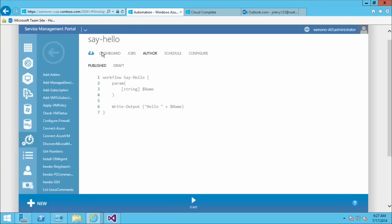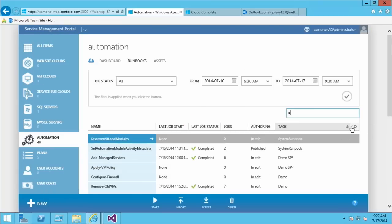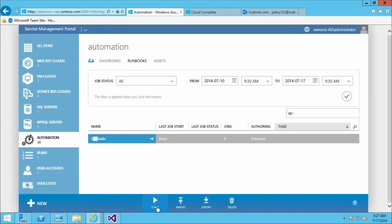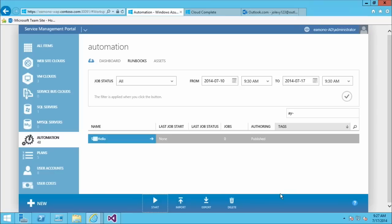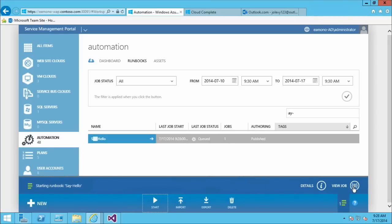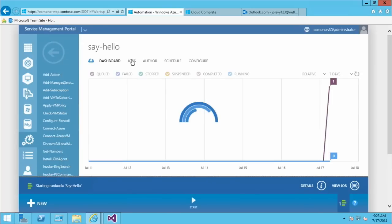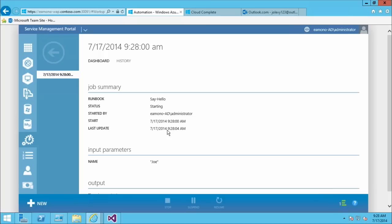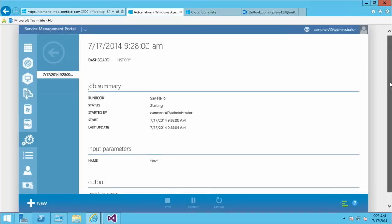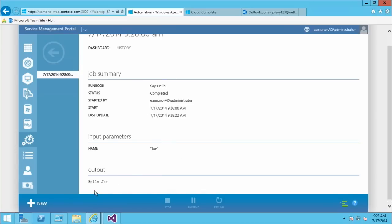The runbook is now in published state. Finding the SayHello runbook in the list, I can start it right here. Because it has a name parameter, it pops up asking for the name — this time in a GUI rather than a PowerShell console. I'll say hello to Joe and hit go. Clicking into the runbook's jobs tab shows all jobs that have run. Clicking into the running job shows great data: who started it, when it started, last update, state, and input parameters. The runbook status is now completed and it correctly output 'Hello Joe.'